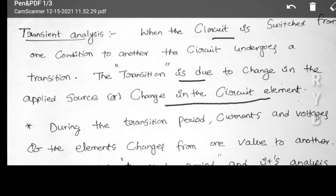Transient analysis reveals how the current and voltage are changing during the transient period. It is very important to know what happens to any circuit element when suddenly the current or voltage changes. That is transient response — we will consider what happens during the transient period.